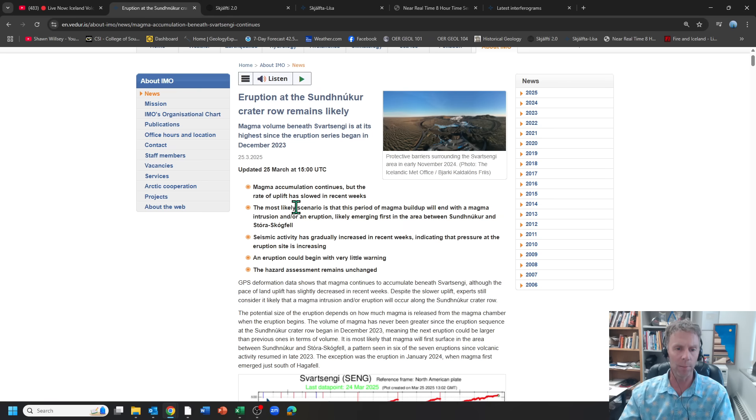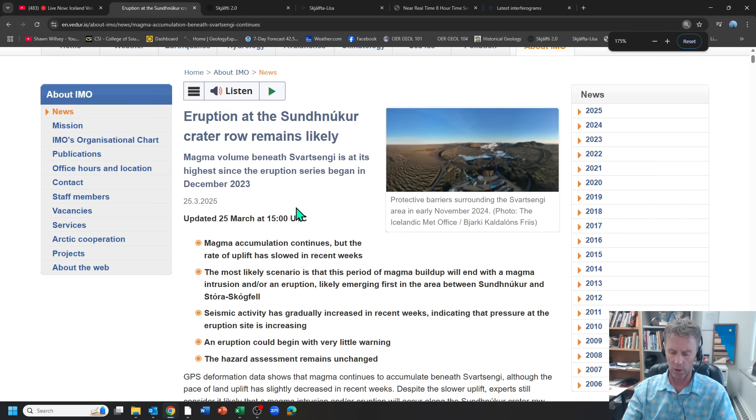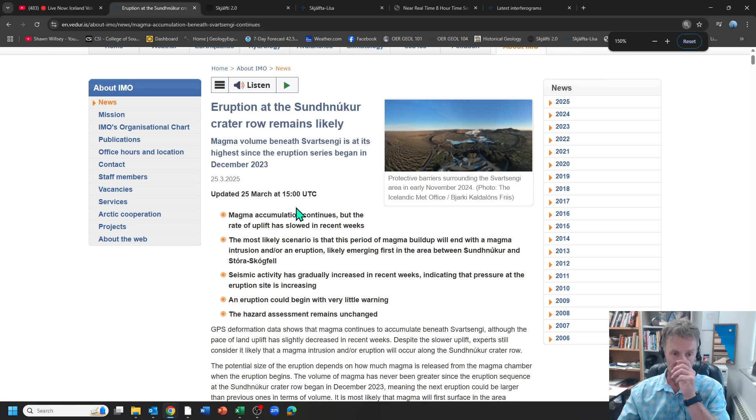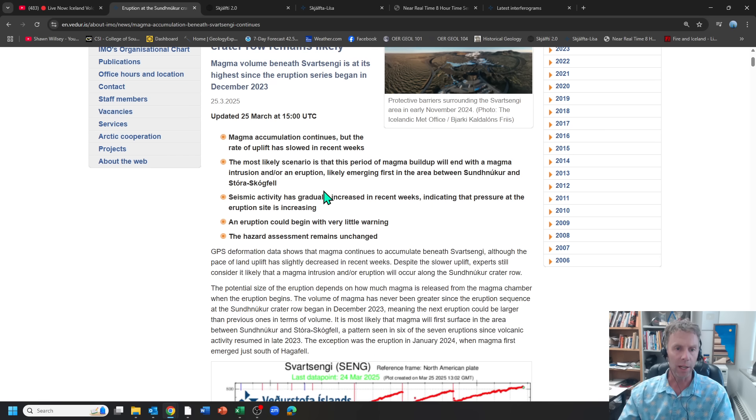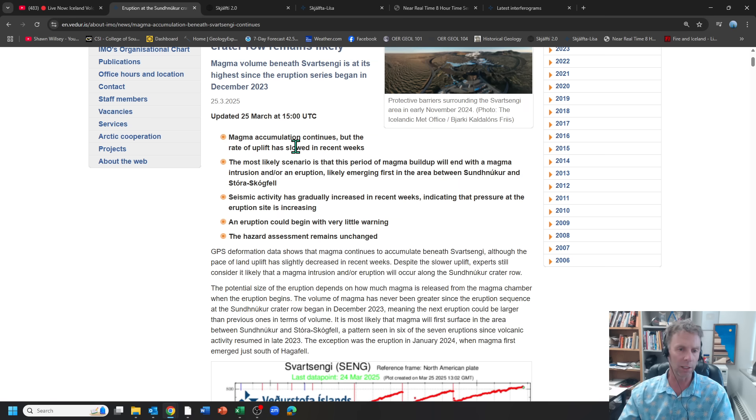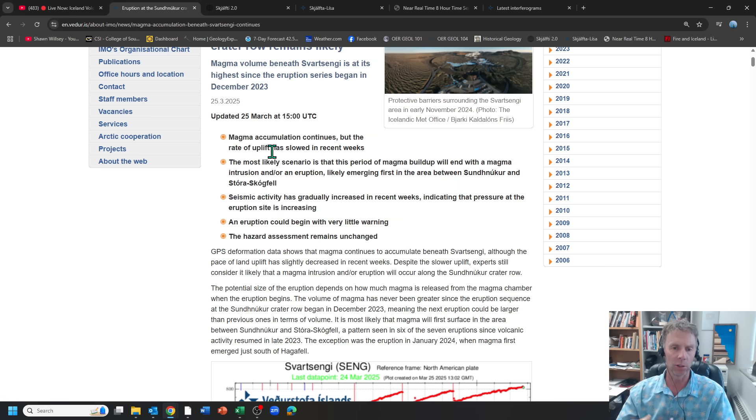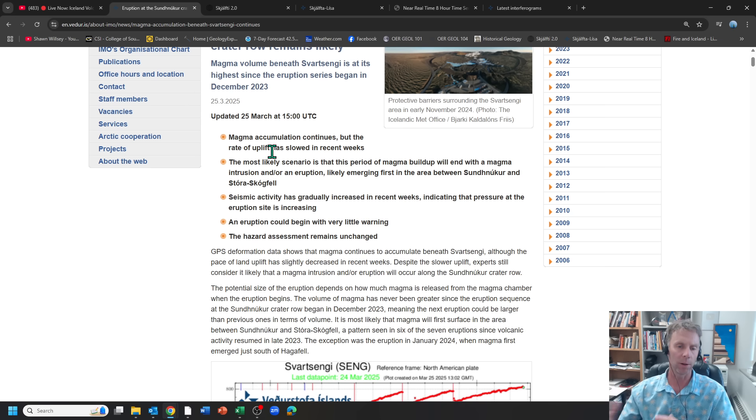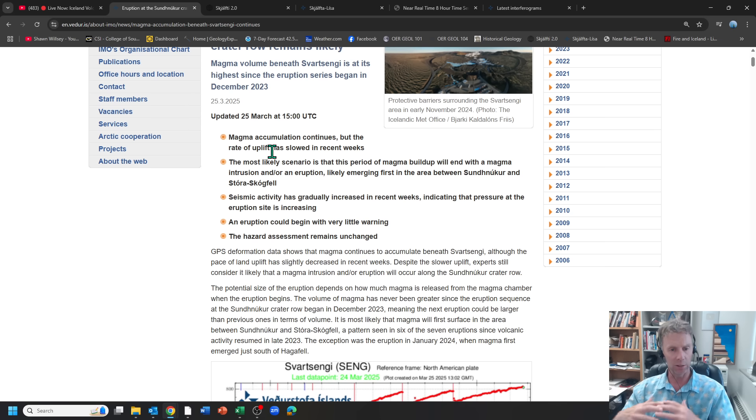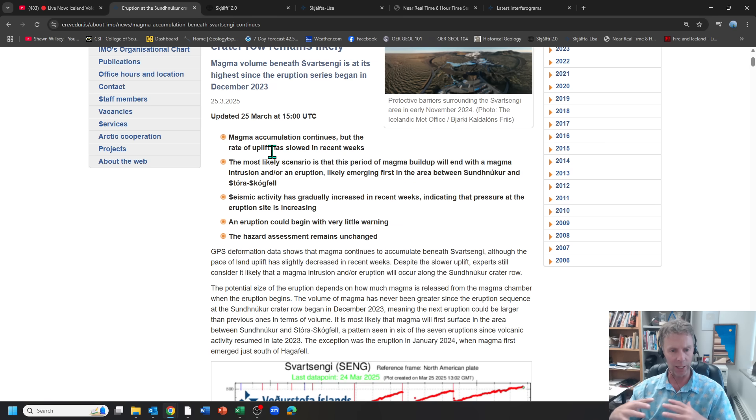So there was a Met Office update from last week on the 25th. Not a whole lot to report here. Basically, the highlights were that magma accumulation continues, but the rate of uplift has slowed. That movement upward has slowed down compared to what we saw over time, and that's usually a signal that the rocks have reached their elastic limit, that they really can't stretch anymore.